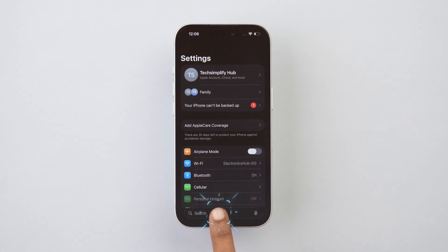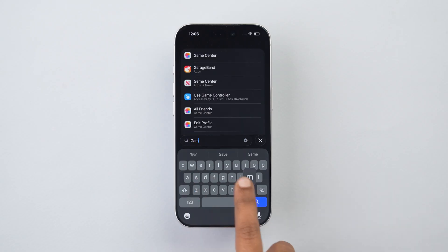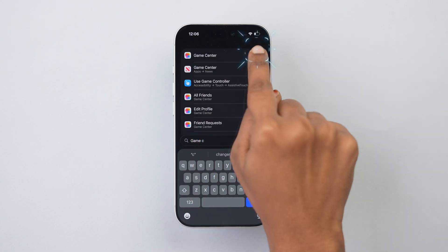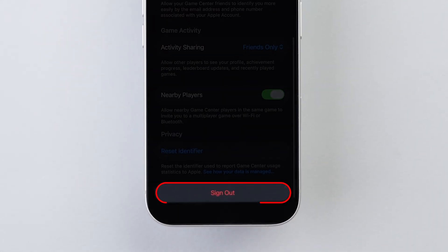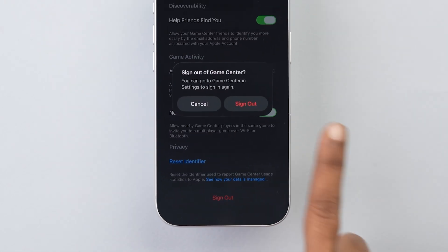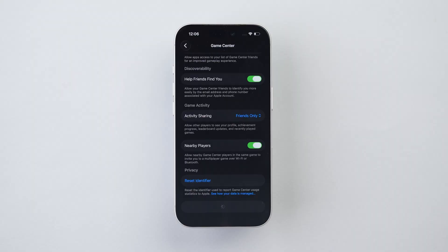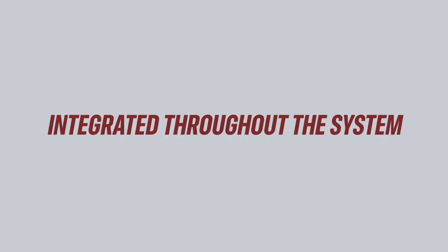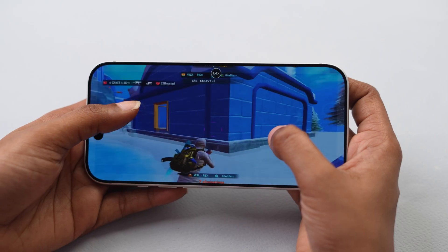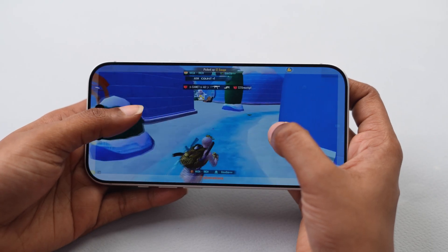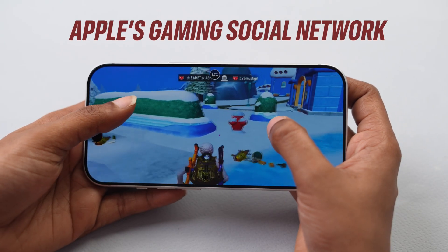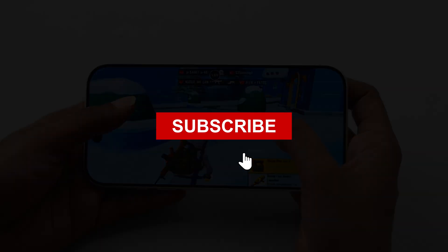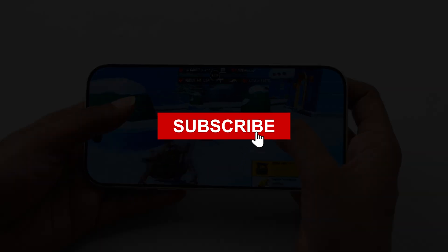Game Center: Search for Game Center in Settings, then scroll down and tap Sign Out. Apple says Game Center is integrated throughout the system, but you can still play all your games — you're just skipping Apple's gaming social network.